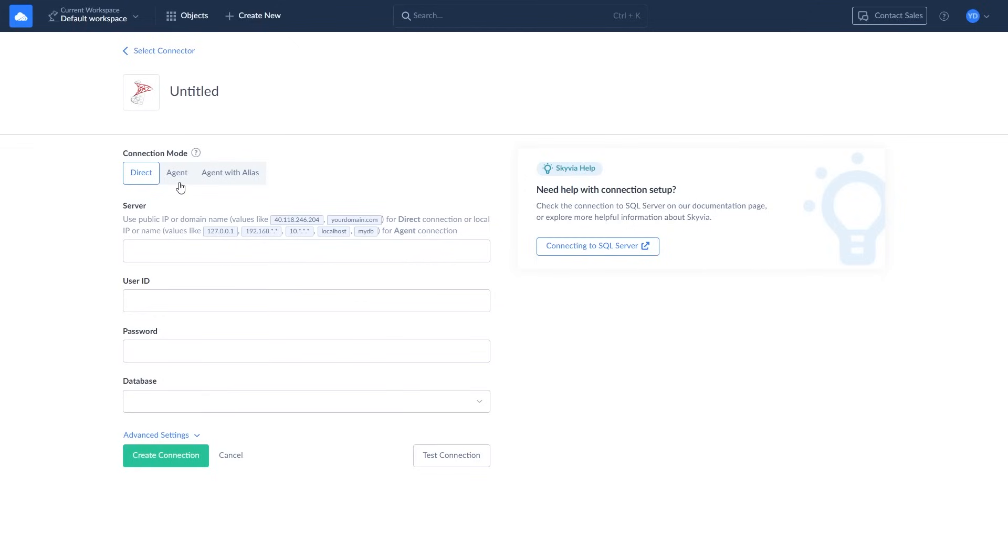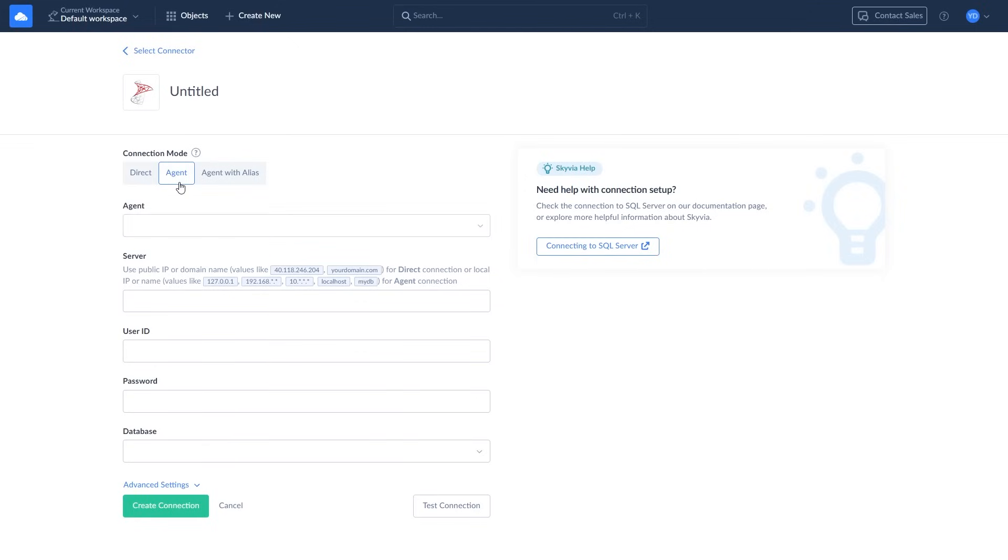If your SQL Server is on a local computer or network, use the agent connection. Agent application will act as a secure layer between Skyvia and your database server.